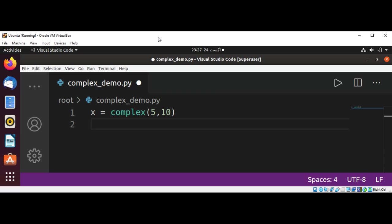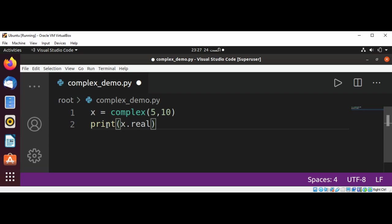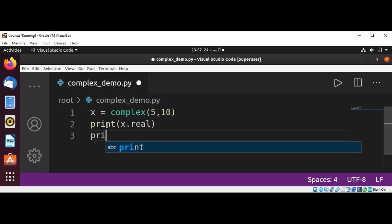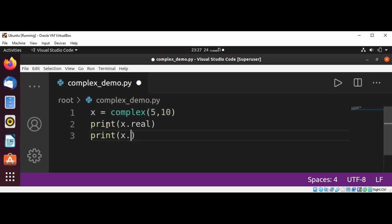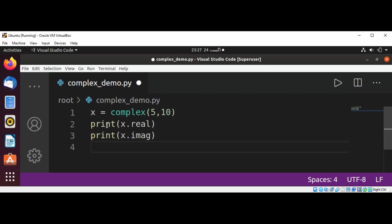And now I'm going to get the real value of x by printing x.real, and the imaginary value by using print x.imag for imaginary. Let's save it and run.